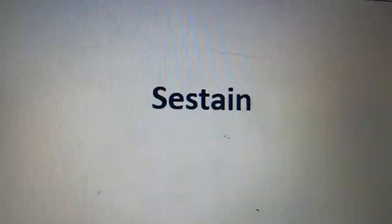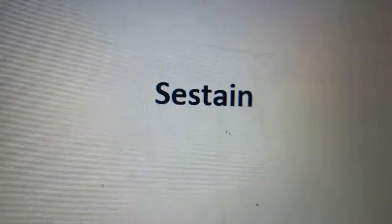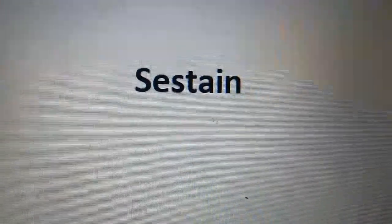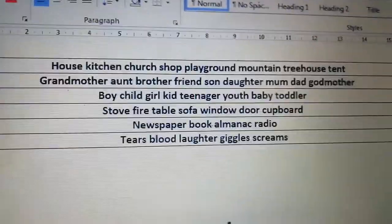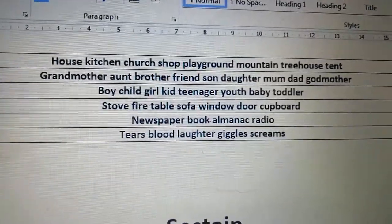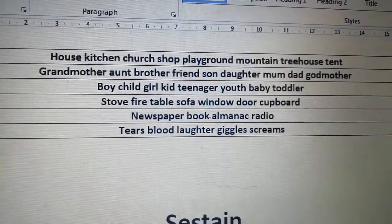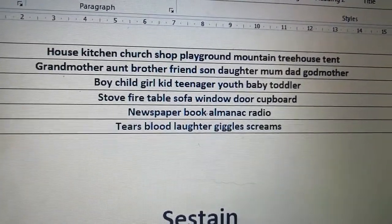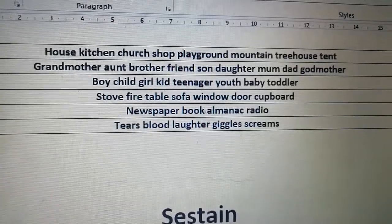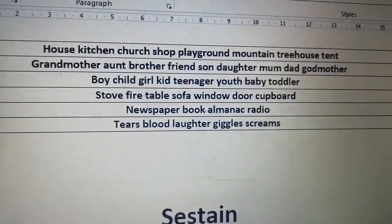Good morning, happy Wednesday, lovely poets! Welcome to English on Wednesday. We're all about sustain poems today. You're going to have to choose a word that goes on the end of each line, and you're going to have six lines in your stanza — so it's all about choosing six words.